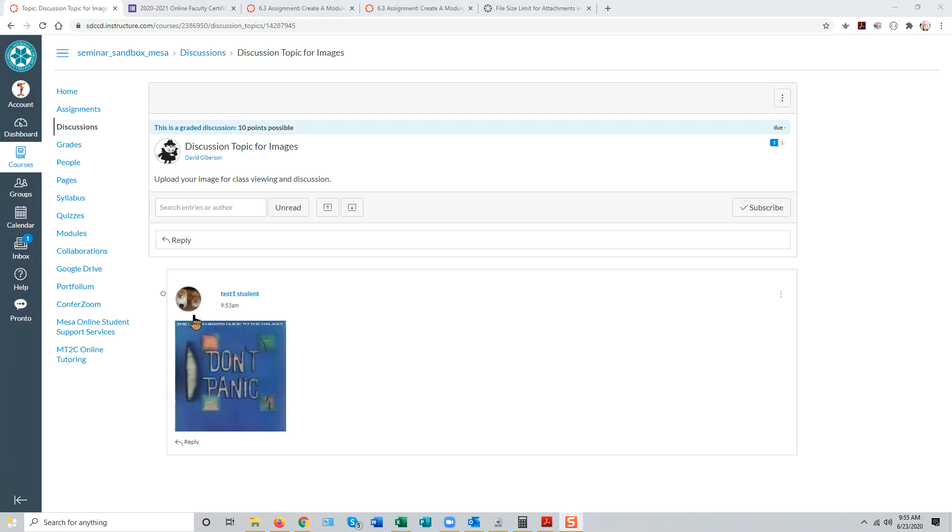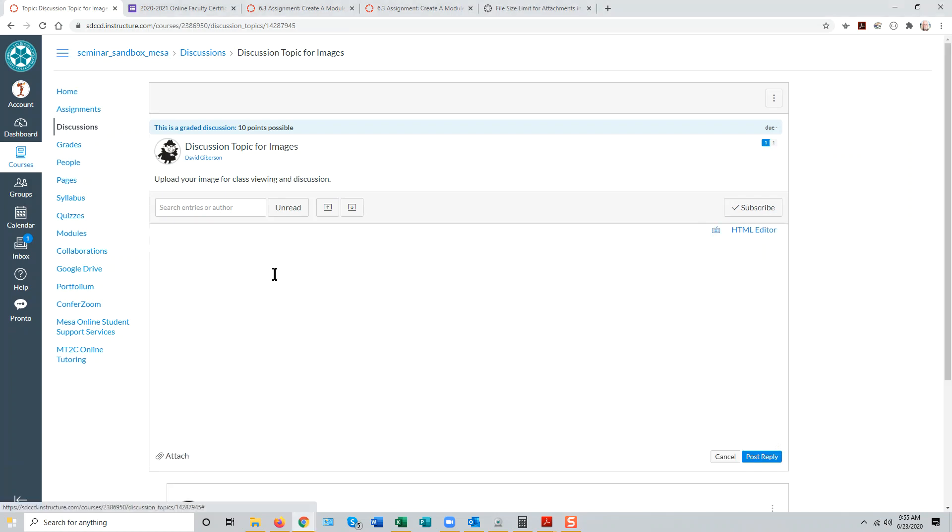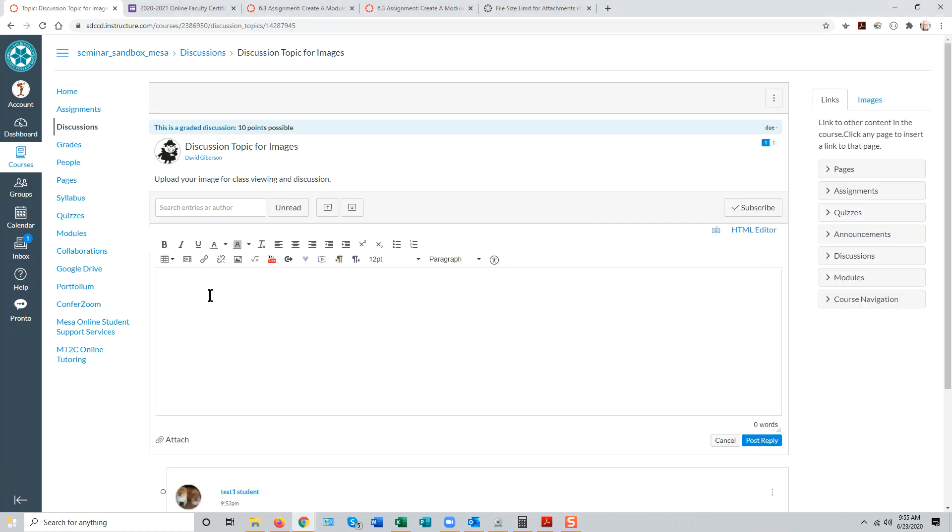Instead of embedding an image, another student might choose to attach the media file to the post.